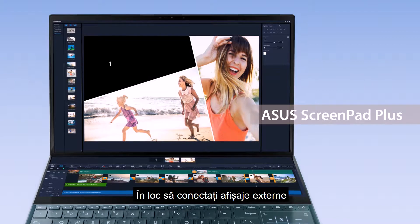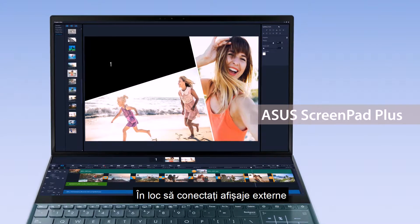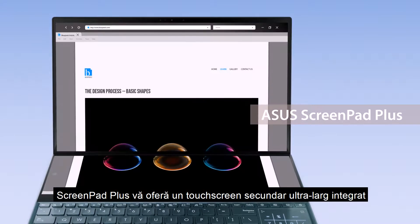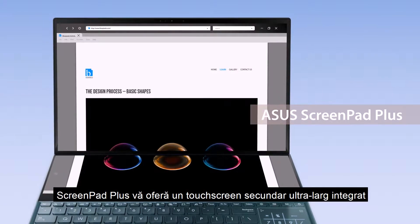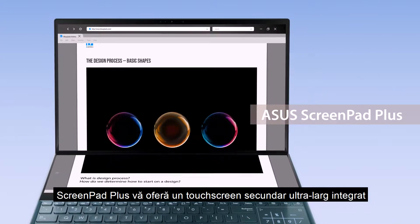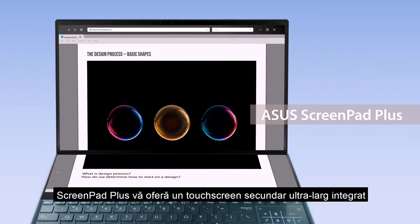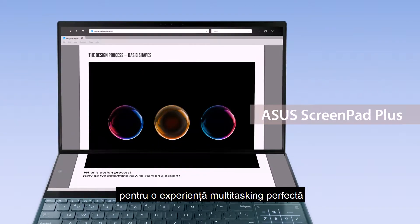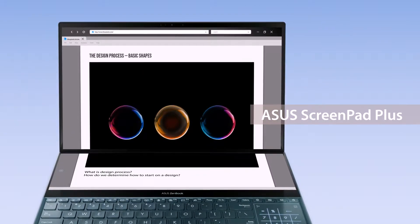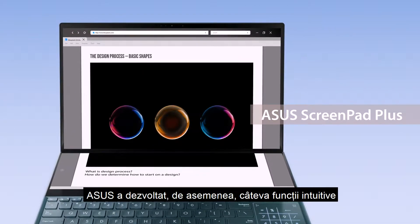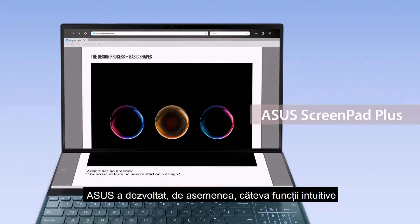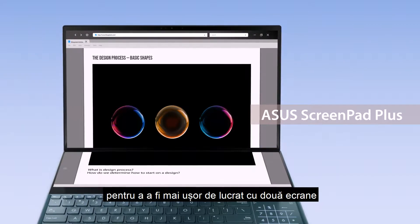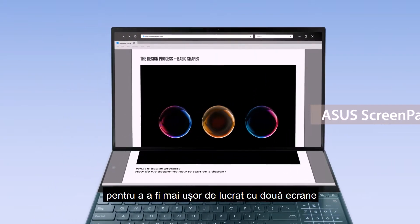Instead of plugging in external displays, ScreenPad Plus gives you a built-in secondary ultra-wide touchscreen for a seamless multitasking experience. ASUS has also developed several intuitive functions to make it easier to work with two screens.